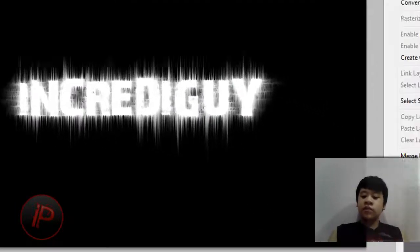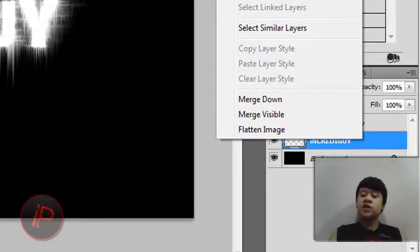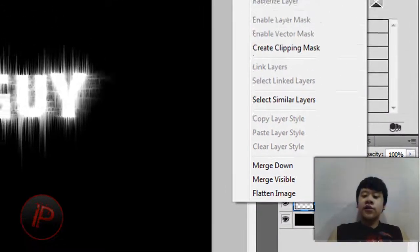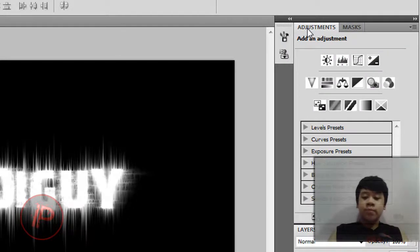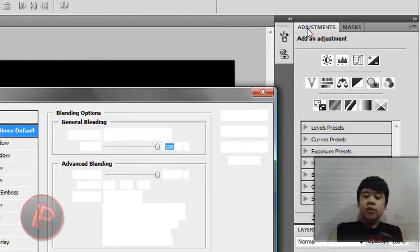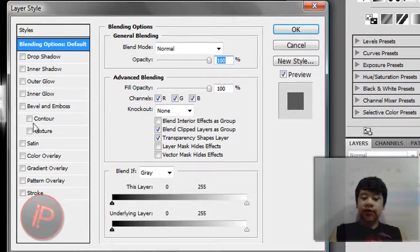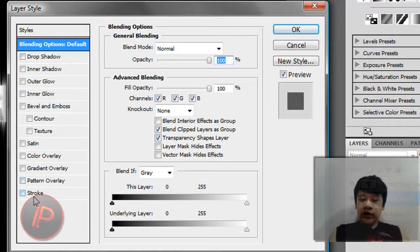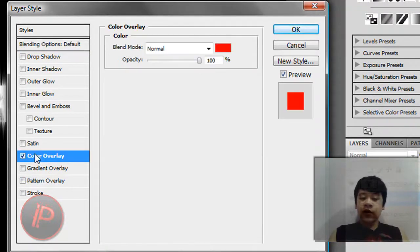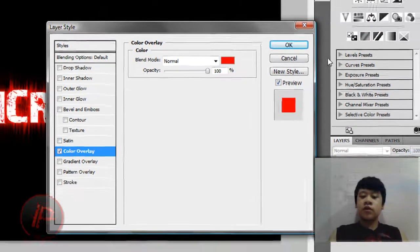Now right-click on the text layer, the original layer, then go to Blending Options. Then this window will pop up. Then you just change it to go to Color, Color Overlay, and now you can change it to whatever color that you want.